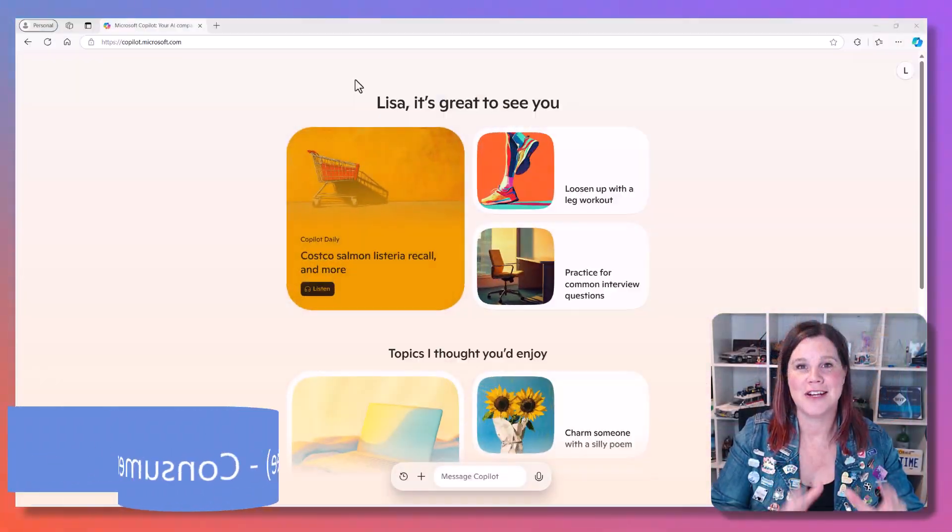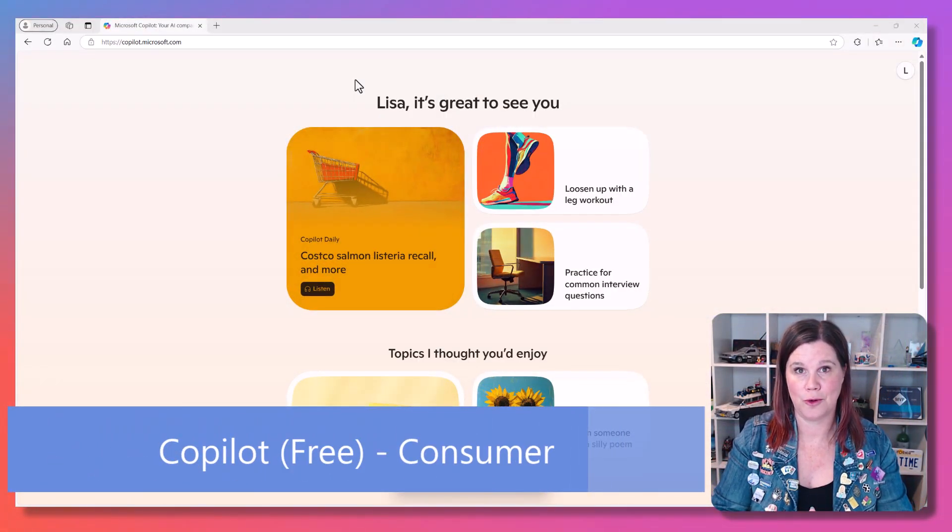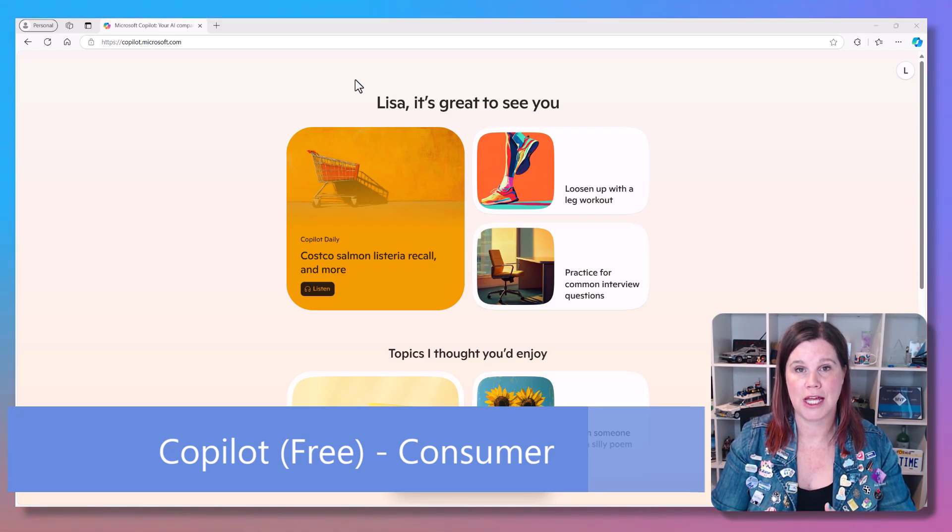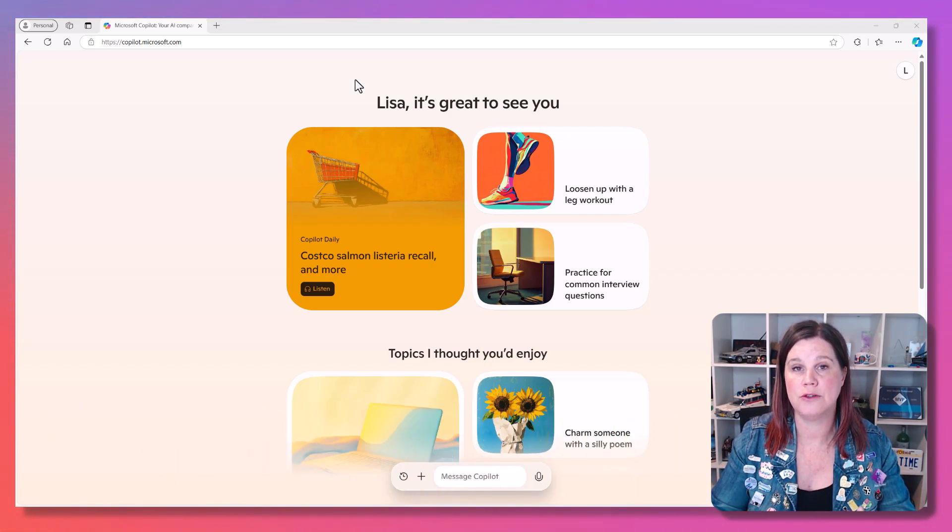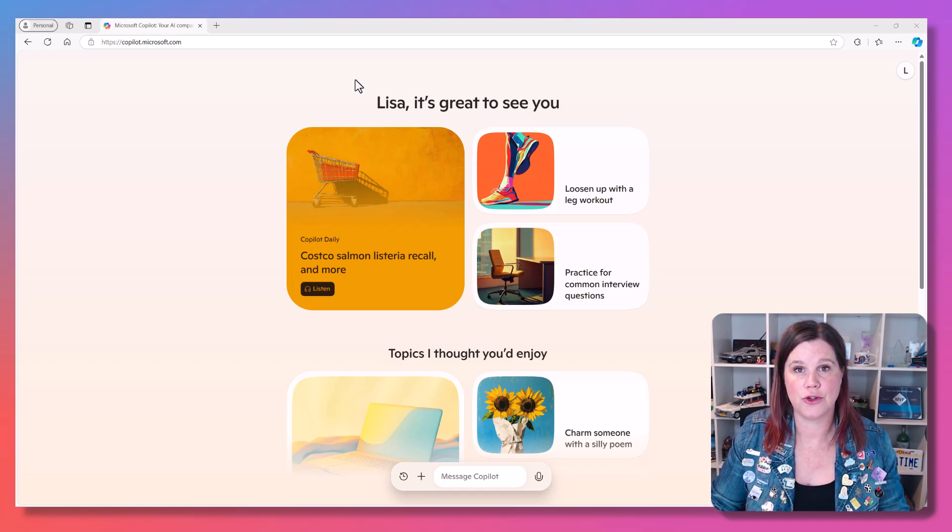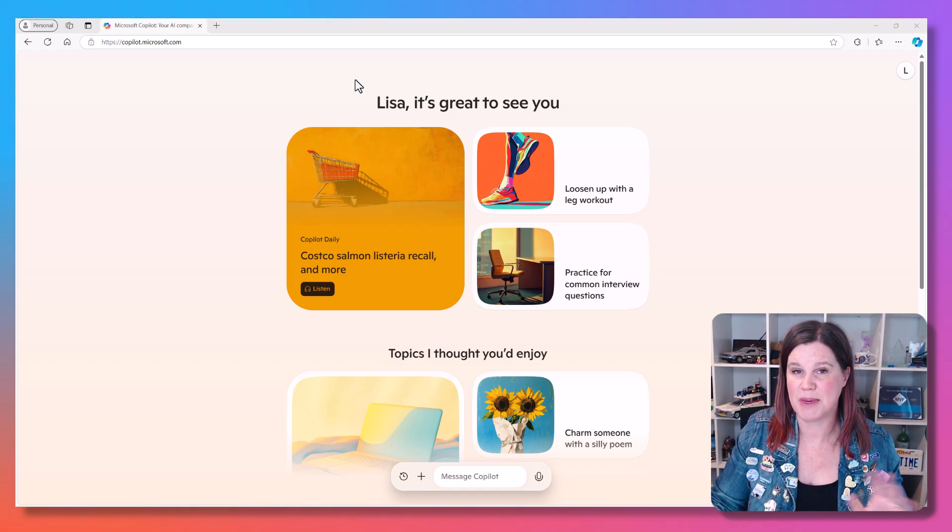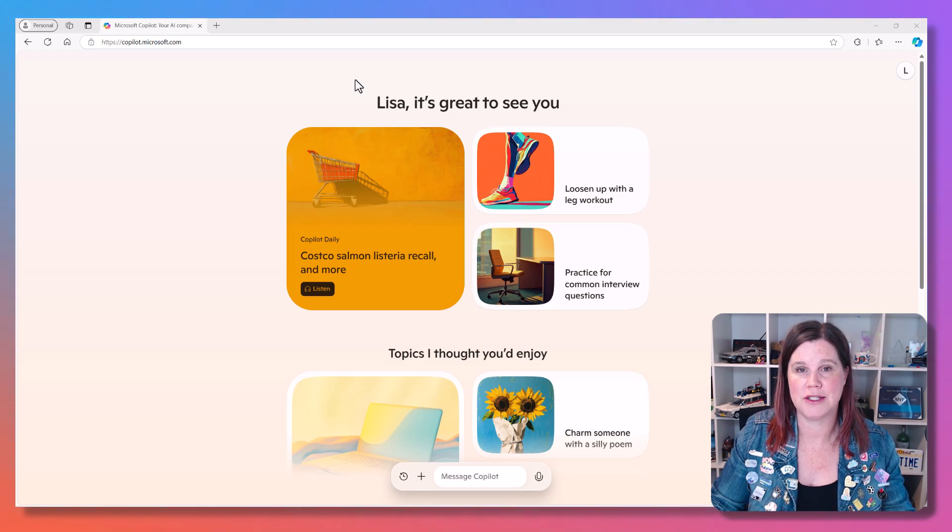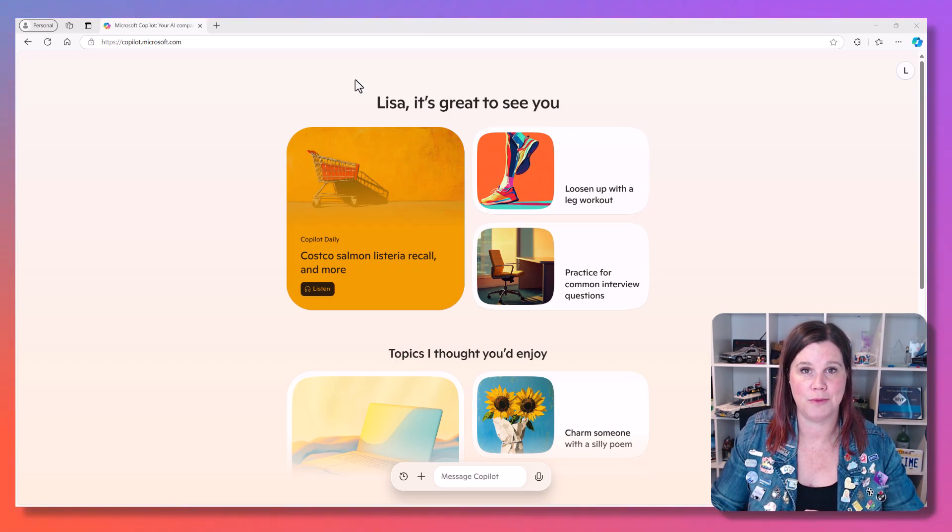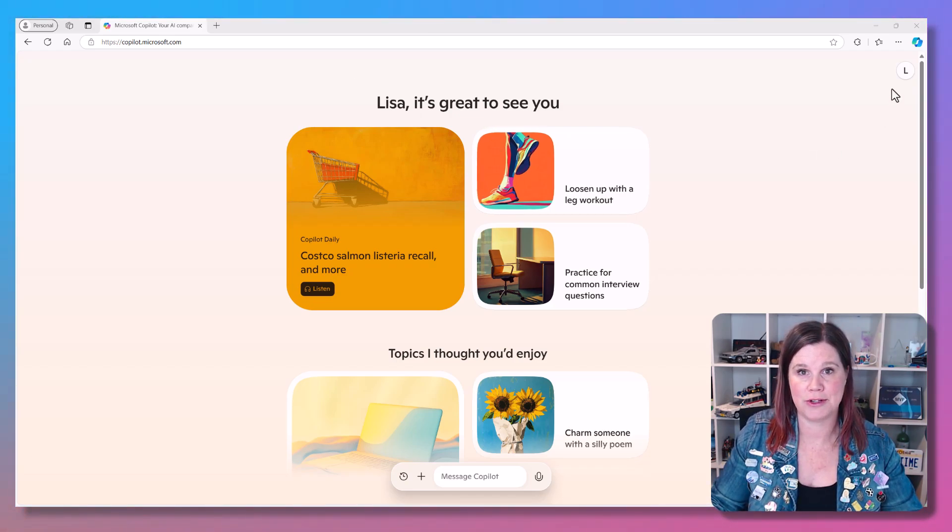So let's start here with the free version of Copilot. This is something that you can use if you have a Microsoft account, a personal Microsoft account. You just go to a web browser. Edge is best, you can use others, but you'll get more features on Edge, and go to copilot.microsoft.com. This is the experience you'll get.